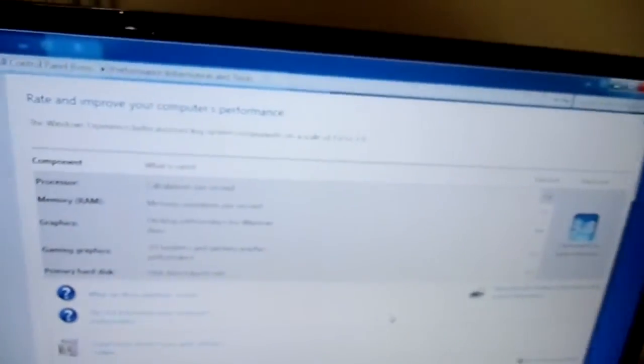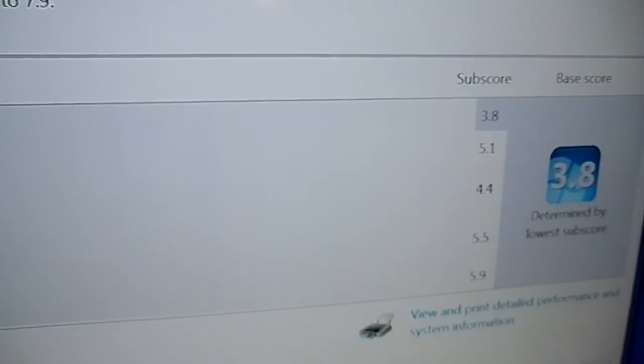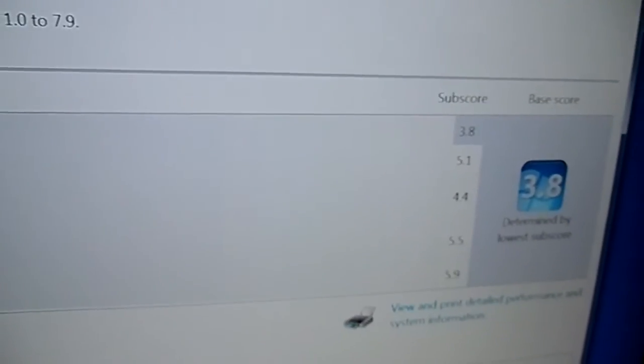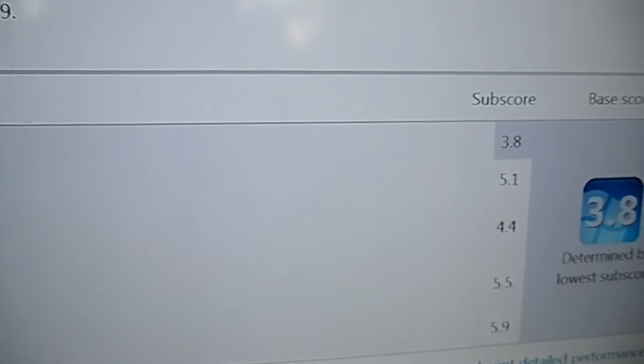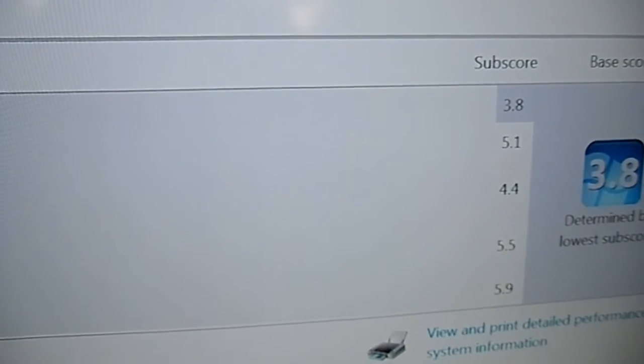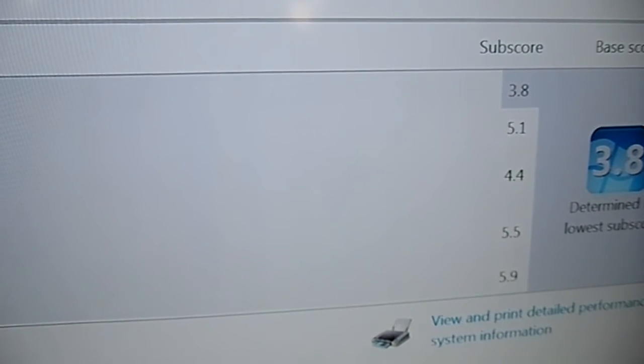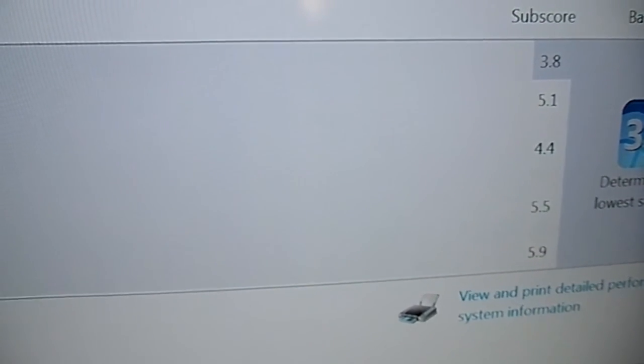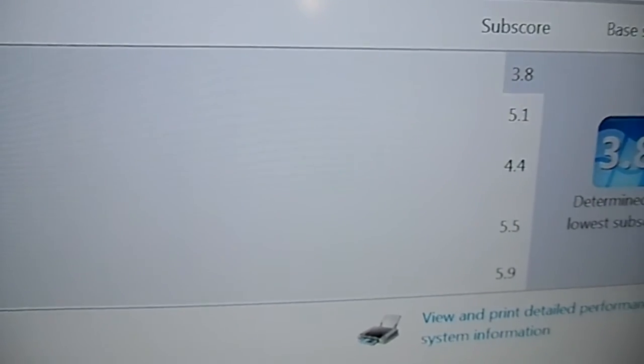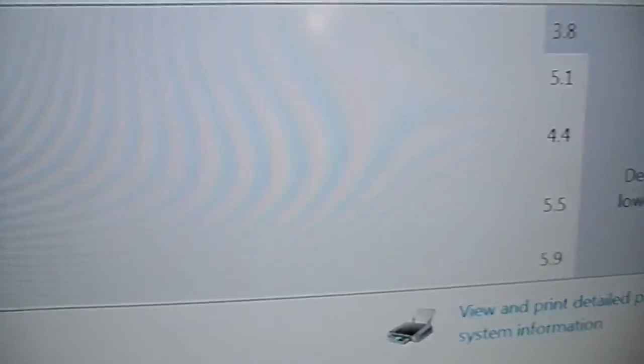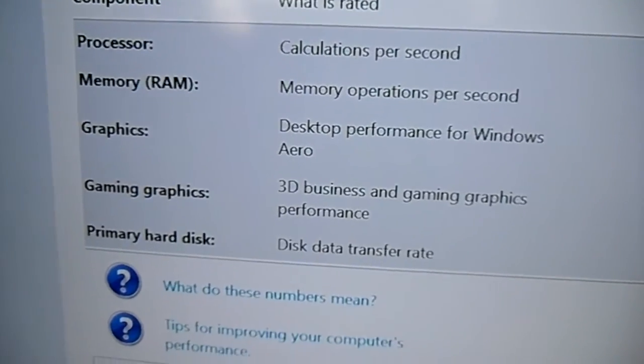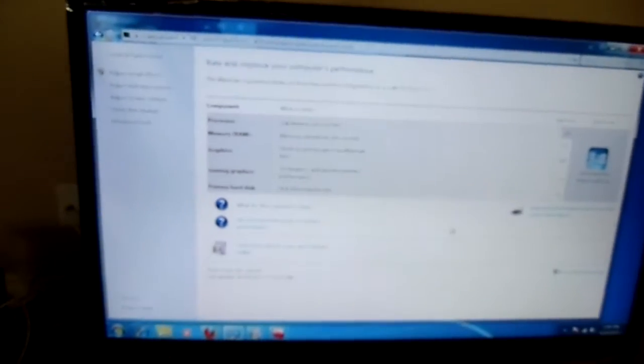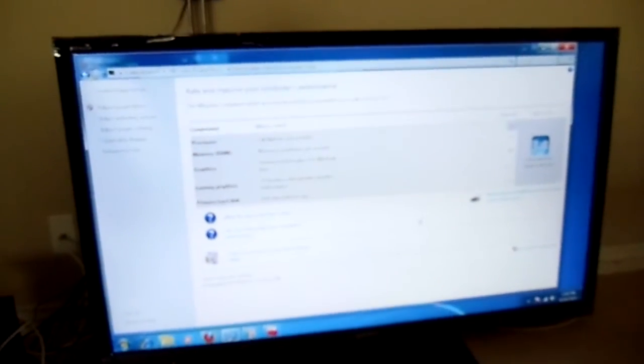So yeah, quick look at the mini ITX board. You'll notice the processor calculations is the bottleneck at 3.8, but everything else is outstanding. The memory is 5.1 on the RAM, 4.4 which is 4 gigs. Then the gaming graphics, which is surprisingly good, 5.5 gaming graphics, and then primary hard disk 5.9.